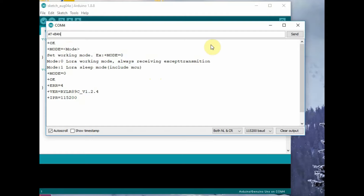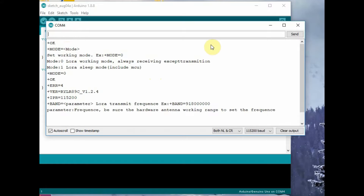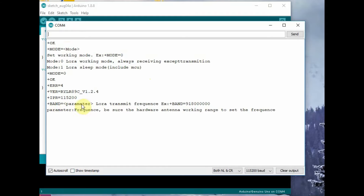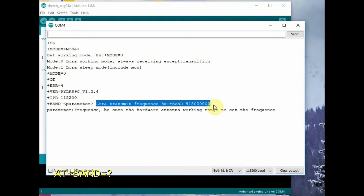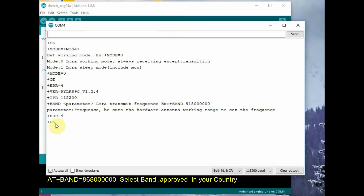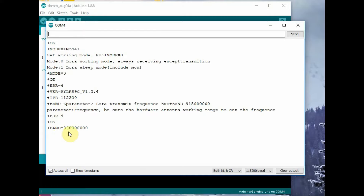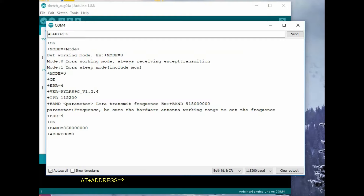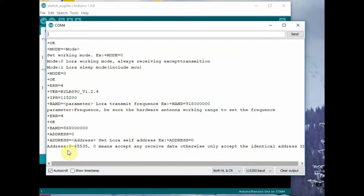Next is the band, which is very important. AT+BAND? will return the band of operation. You have to use only the allowed frequency in your country — in India it is 868 MHz. You should be very careful in selecting the legally allowed frequency in your region; unauthorized use of a band is legally punishable. I am setting the band using AT+BAND=868000000 — that is 868 MHz.